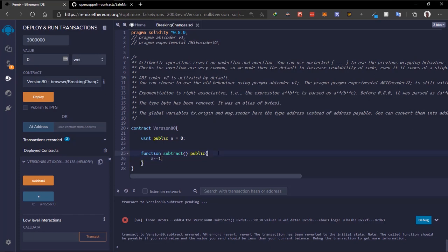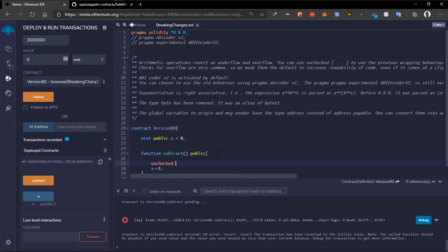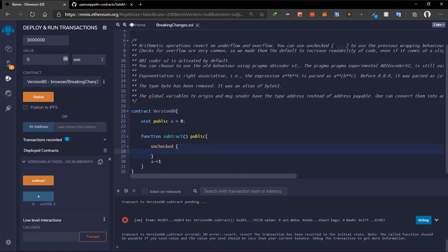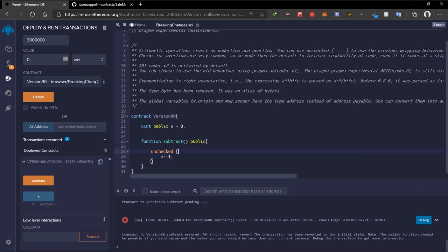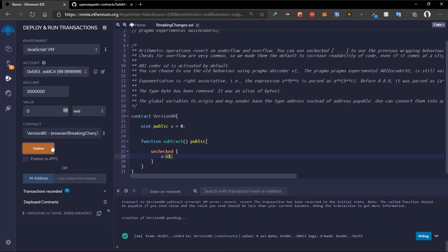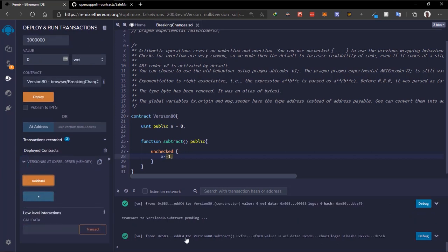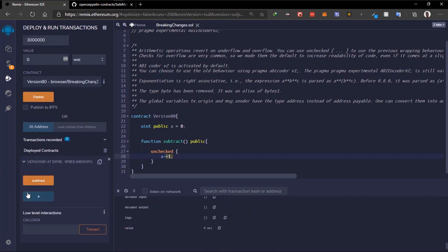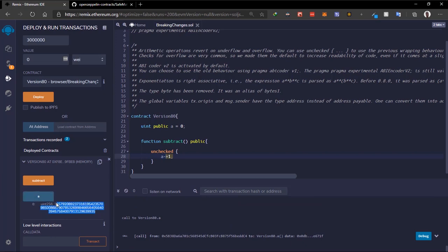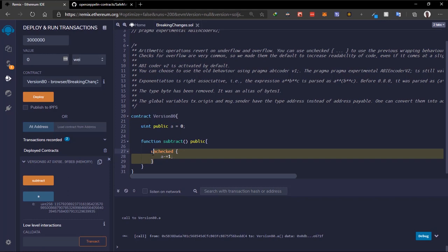Solidity also added the 'unchecked' block. Once you add the unchecked block and move this code inside it, it tells Solidity not to check that particular operation. If we deploy this contract again and call subtract, the transaction is successful, and if you check the value we get an underflow value. So you can use underflow and overflow by wrapping code in an unchecked block.